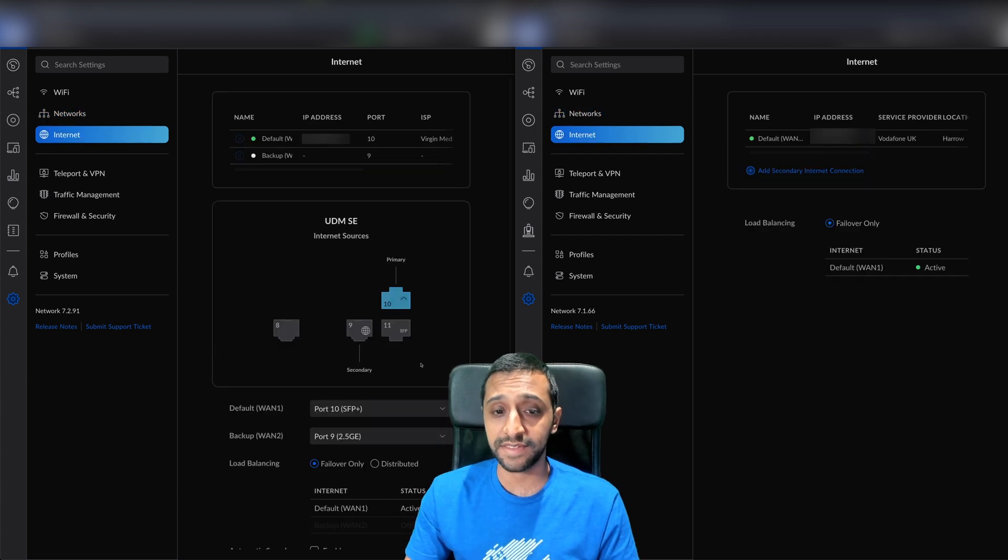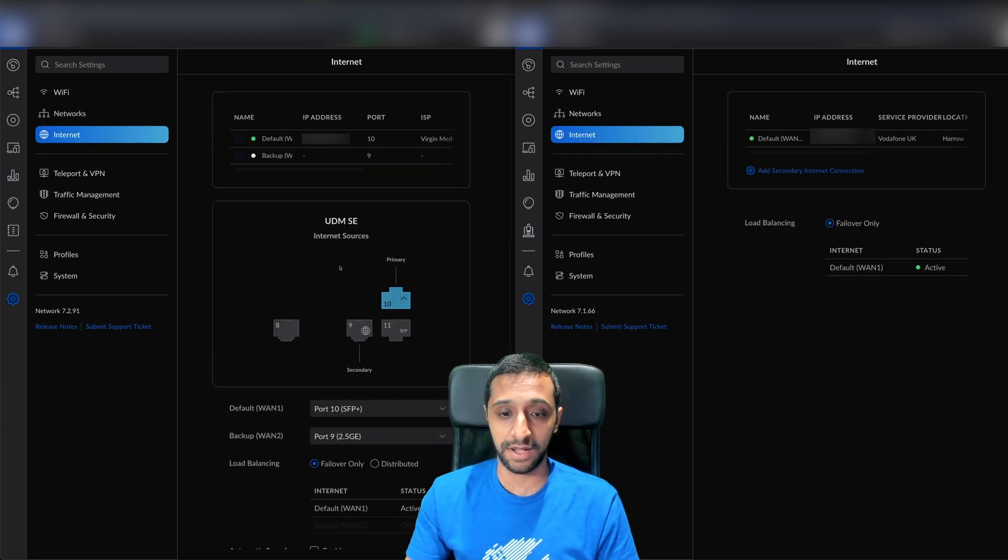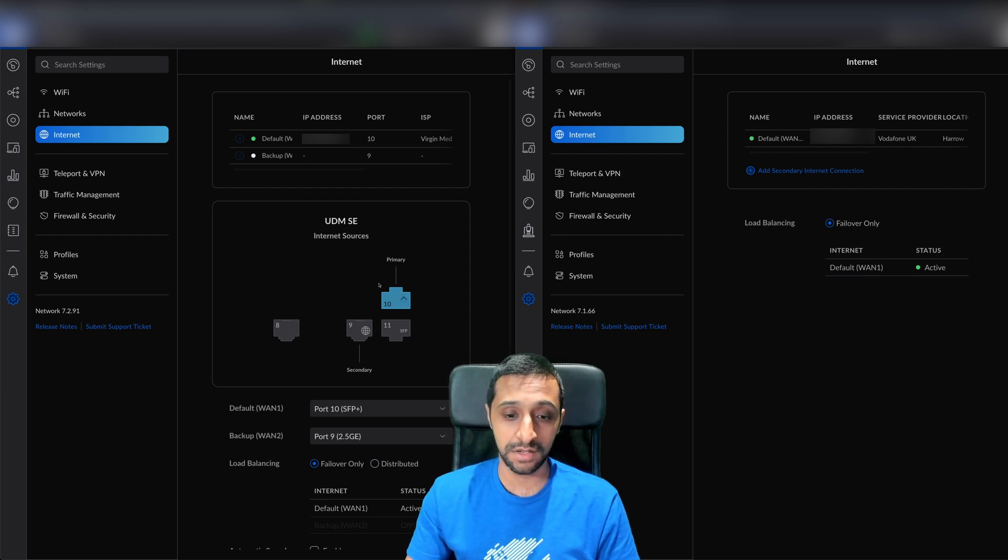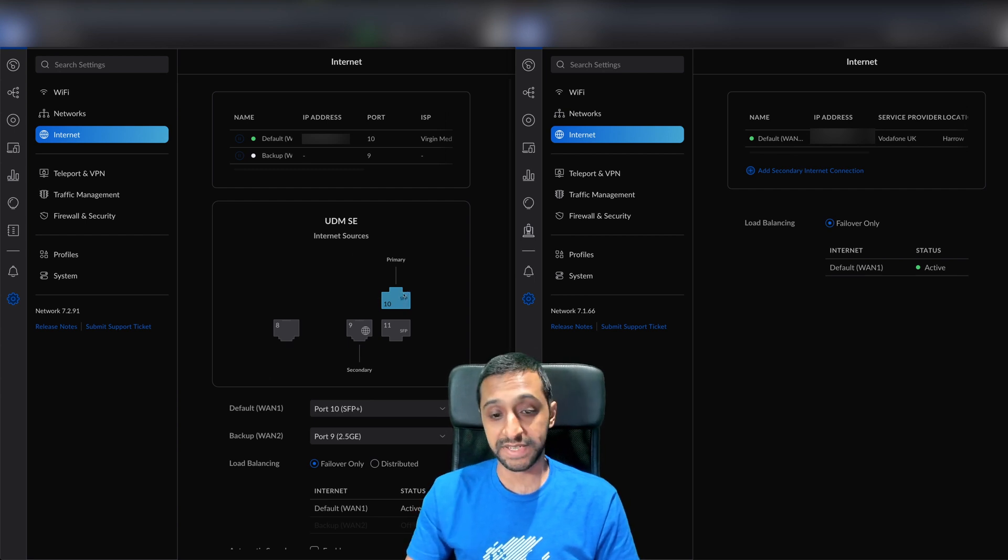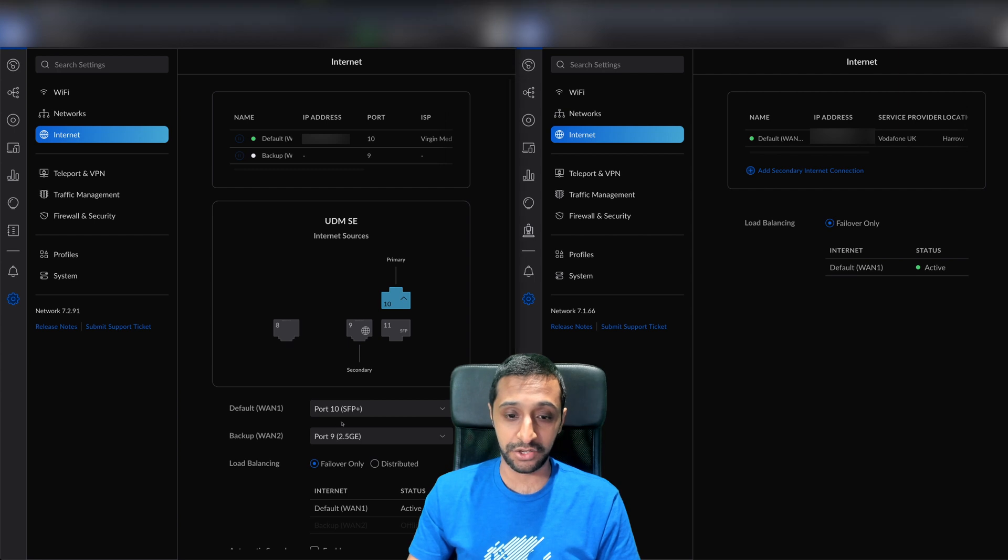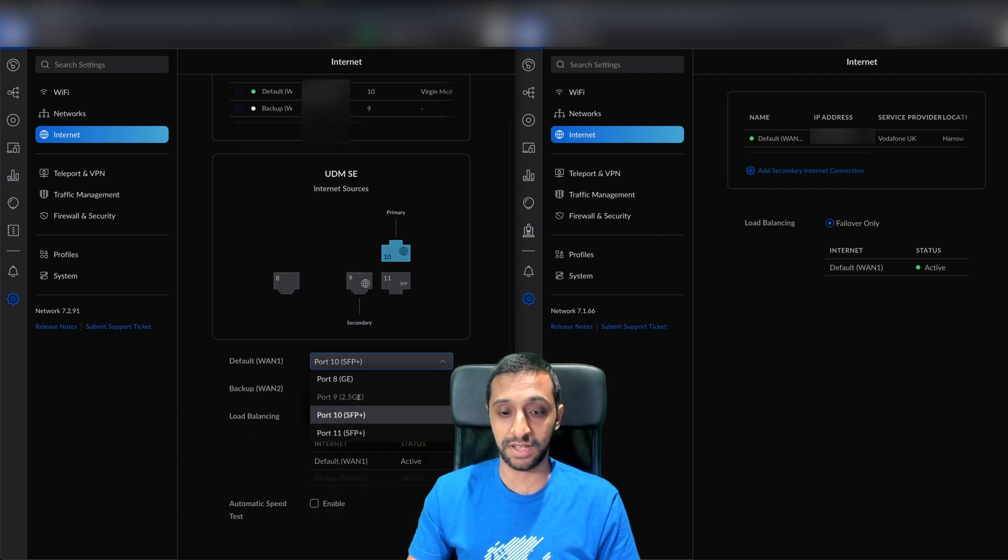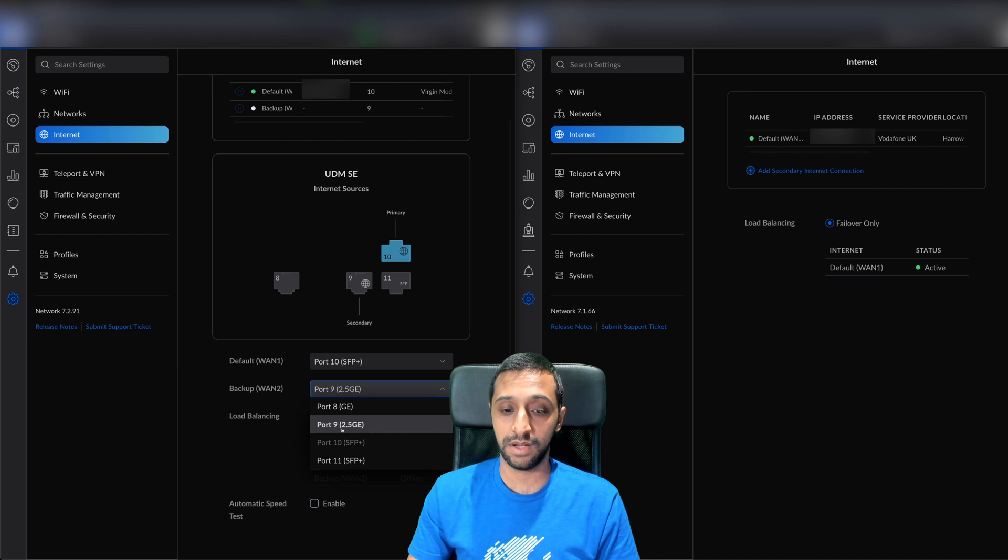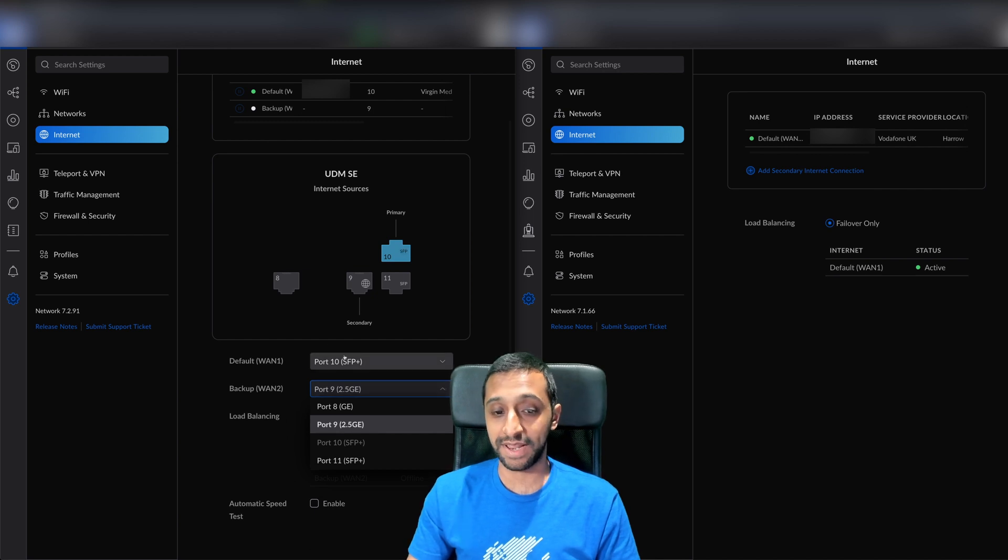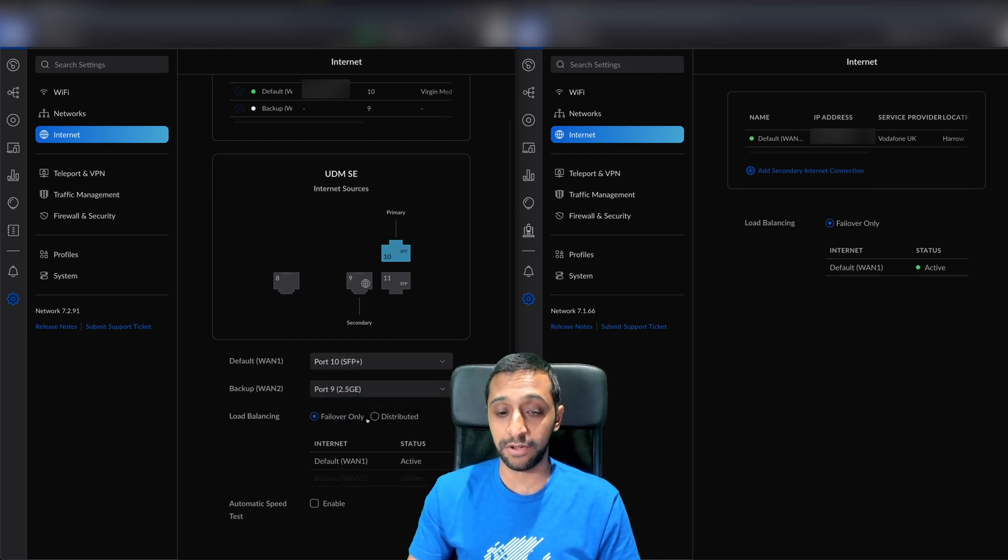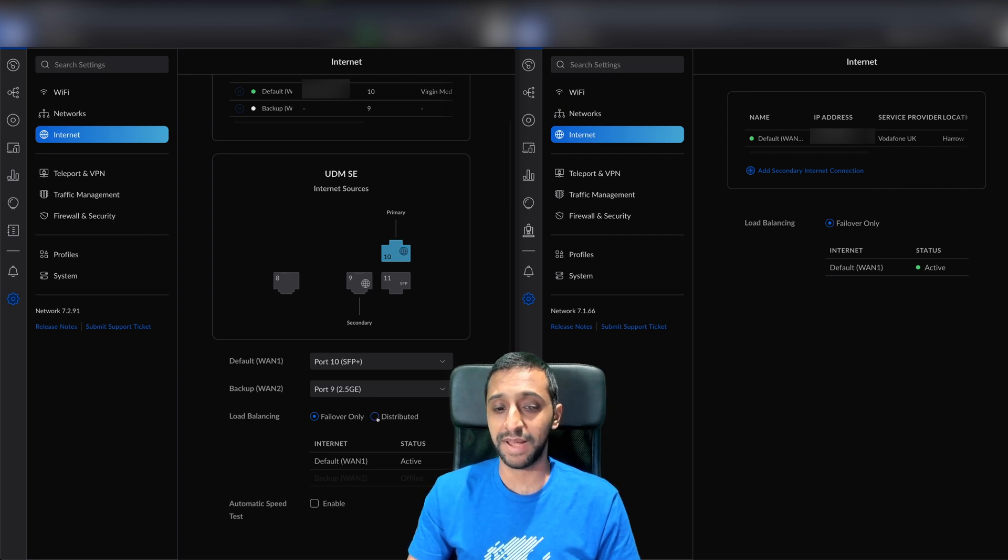The internet section is now slightly different. We have a chart showing your internet sources, primary and secondary setups. You can literally choose the drop-down box and select what you want as your primary and secondary WAN and LAN.